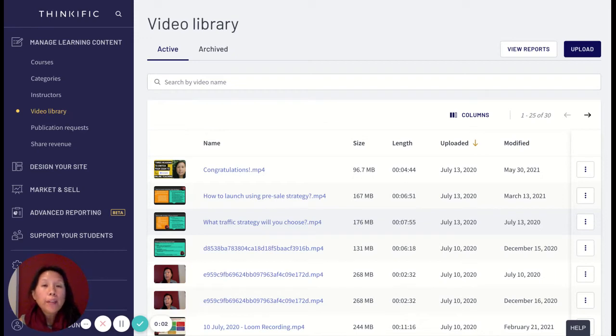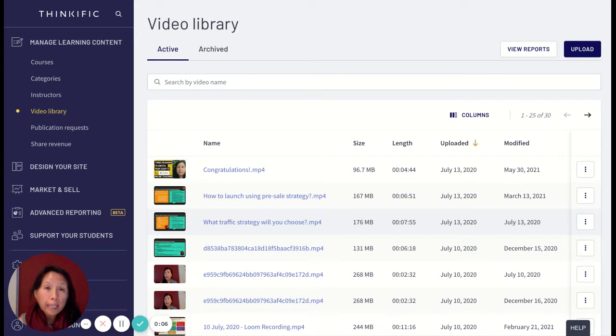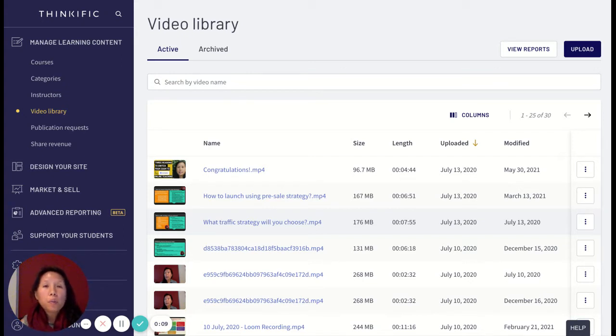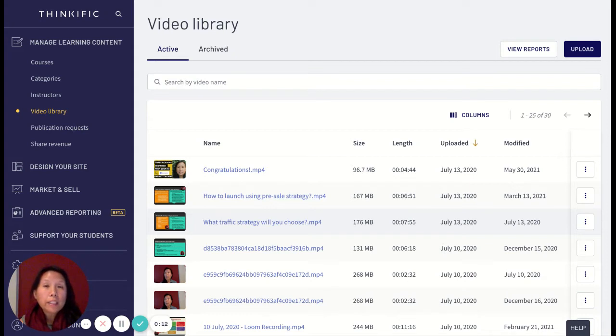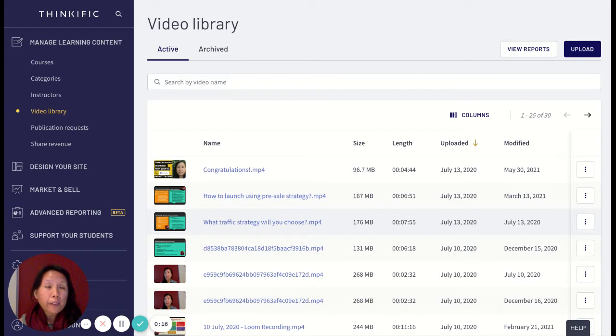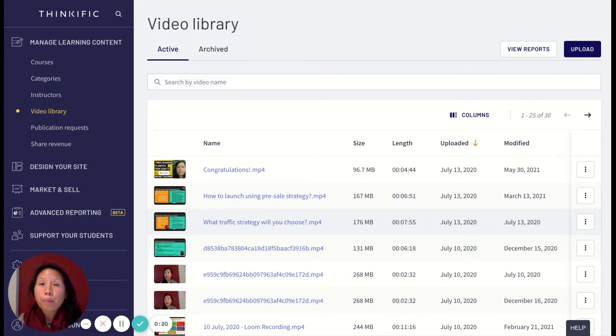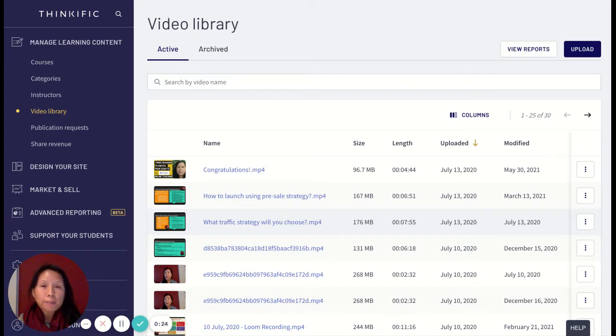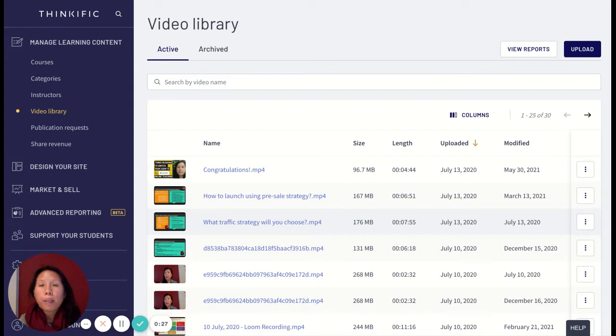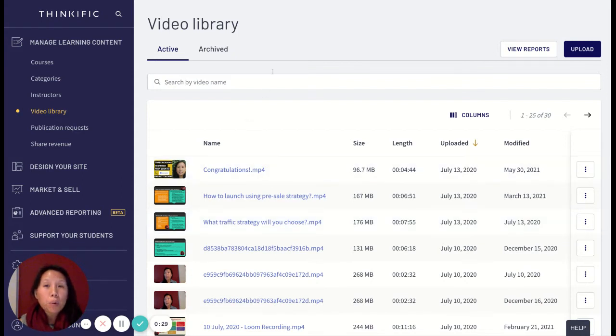Hi there, welcome to my video on how to view your Thinkific course video engagement. In this video, I'm going to show you how you can view the different engagements of videos in your Thinkific courses and how to use this to improve your course learning experience. Let's get started.